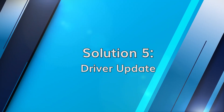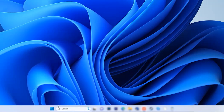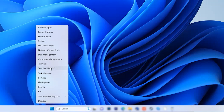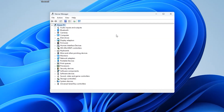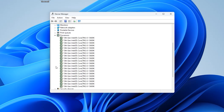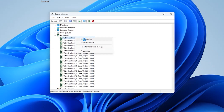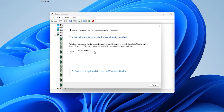Updating device drivers is crucial for maintaining proper system functionality, including the cooling systems. Right-click on the Start menu and select Device Manager. Expand the relevant categories such as Display Adapters or Processor, then right-click on the device. Select Update Driver and follow the prompts to search and install the latest drivers from reliable sources.